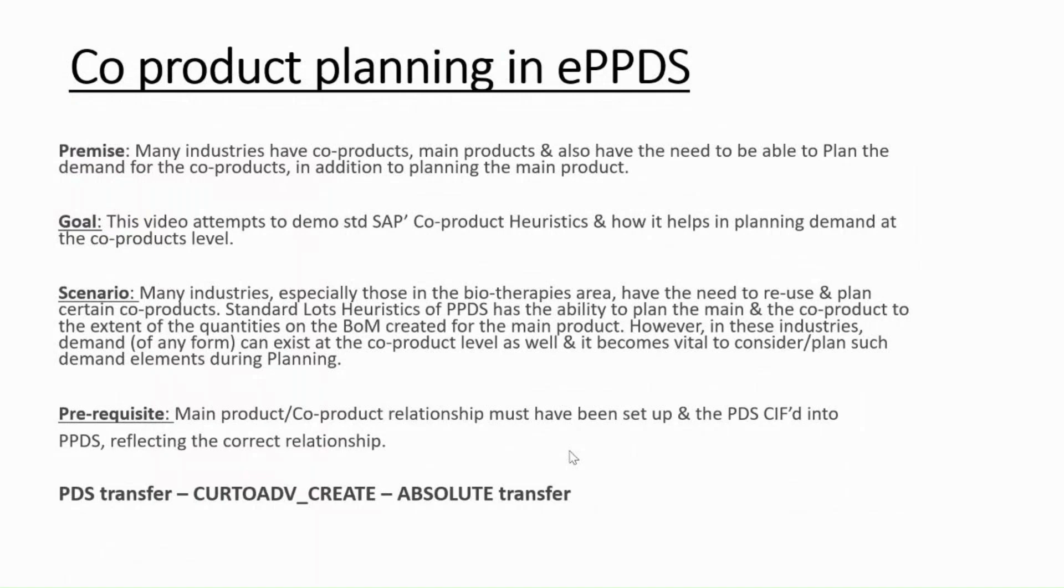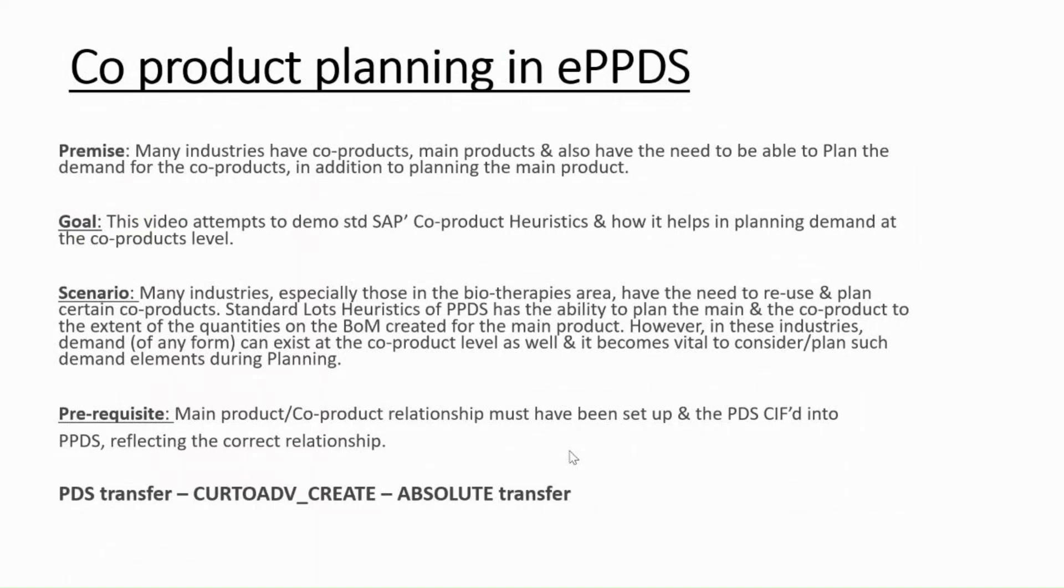There is no separate planning. It's mainly used in the biotherapeutics area where they need to check the components with a lot of testing going on for new products for approvals. With the main product, they also take up the co-products.